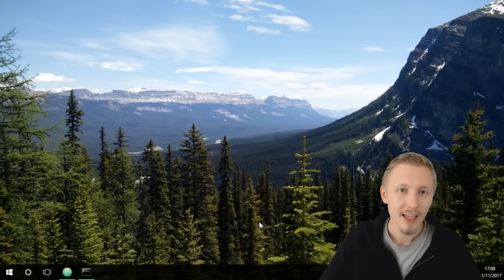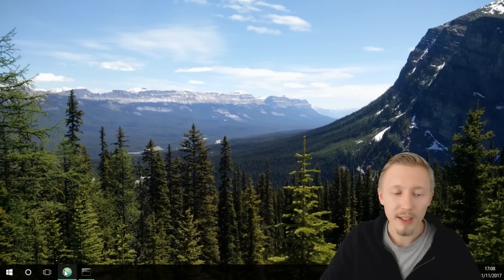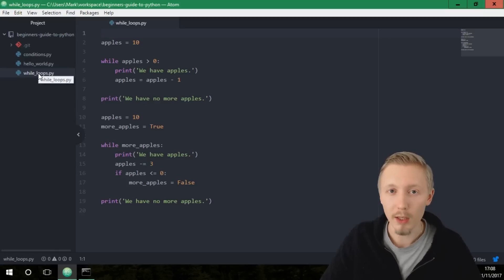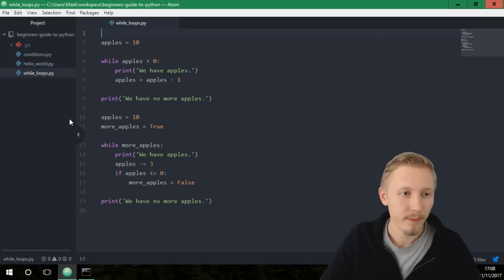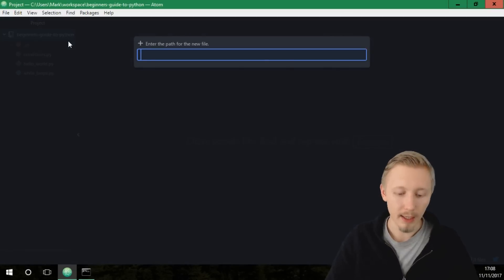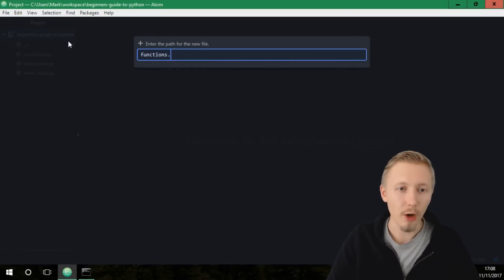In this video I'm going to show you how to use functions in Python. Let's load up our Atom editor with our project from our last lesson. We're going to create a new file here and let's call it functions.py.